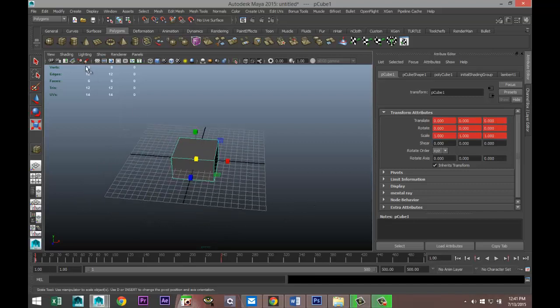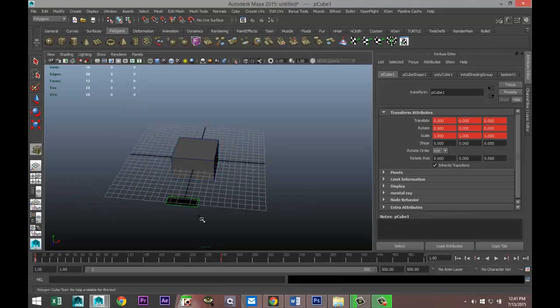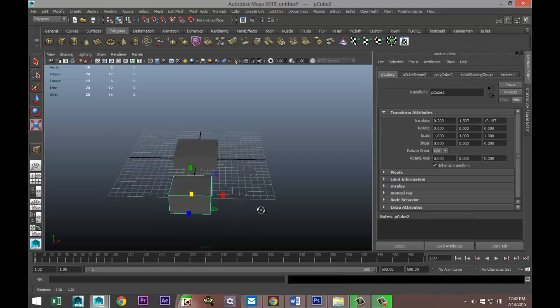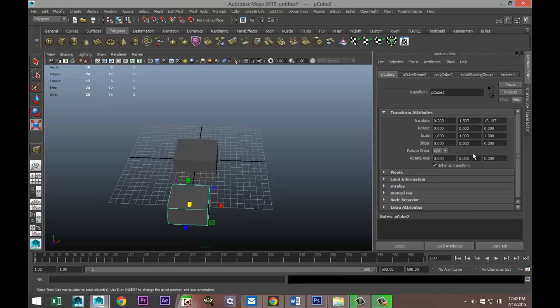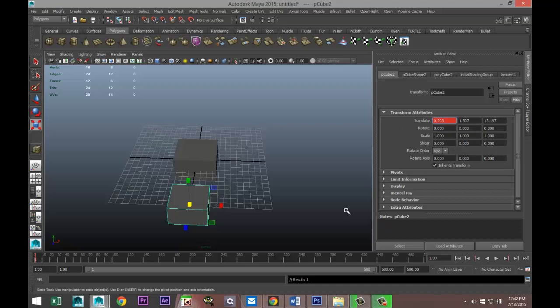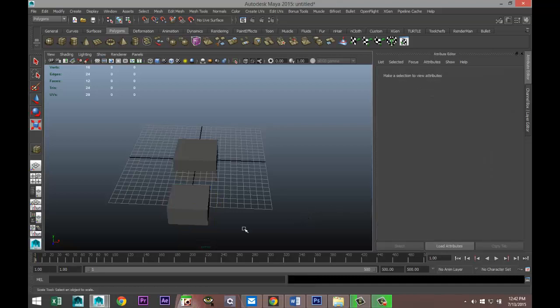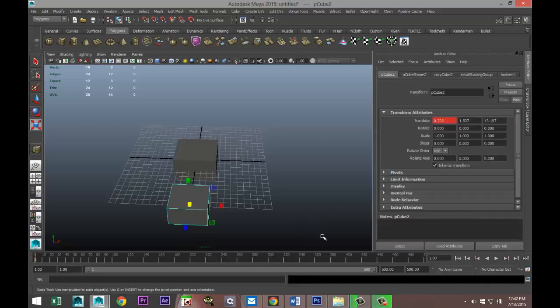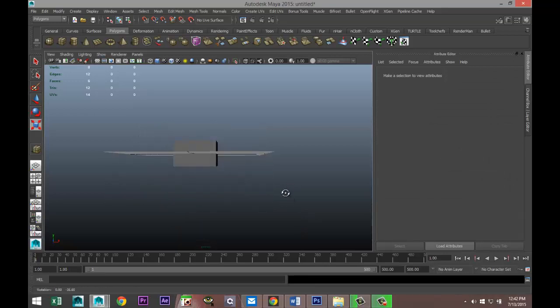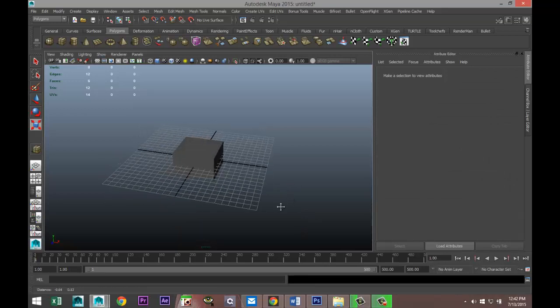I'll just quickly show you. I'll create another cube. If I want to key this I can also go to the individual value like here, right click and go to set key. As you can see, just that one value will turn red. I'll just get rid of this guy.